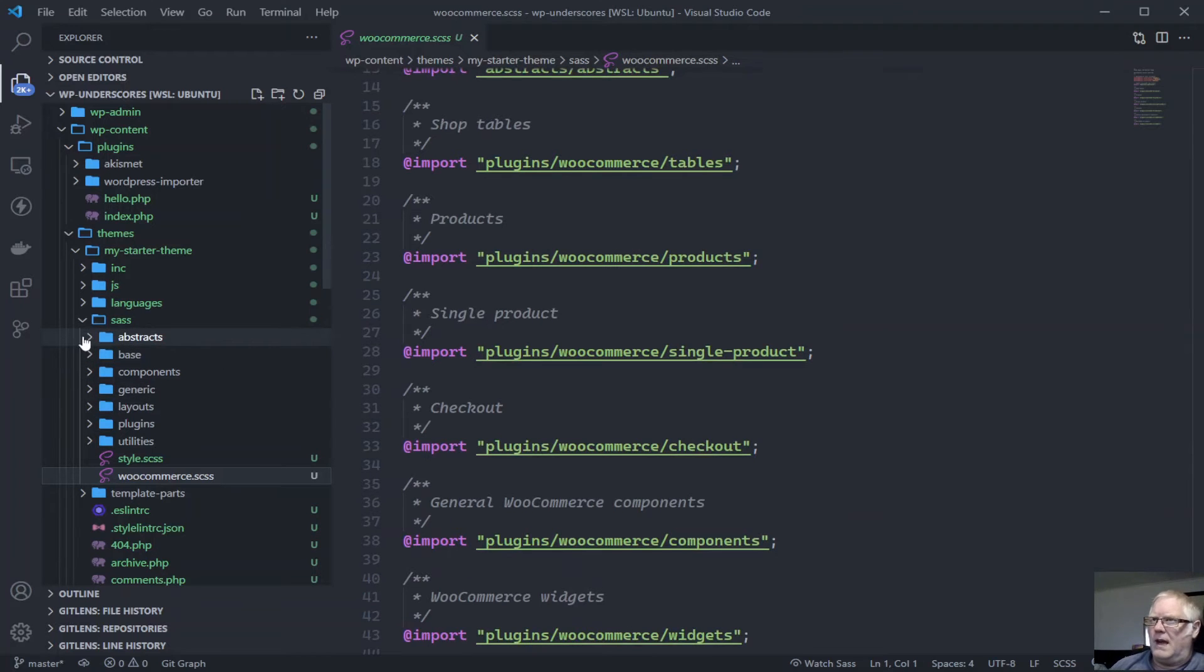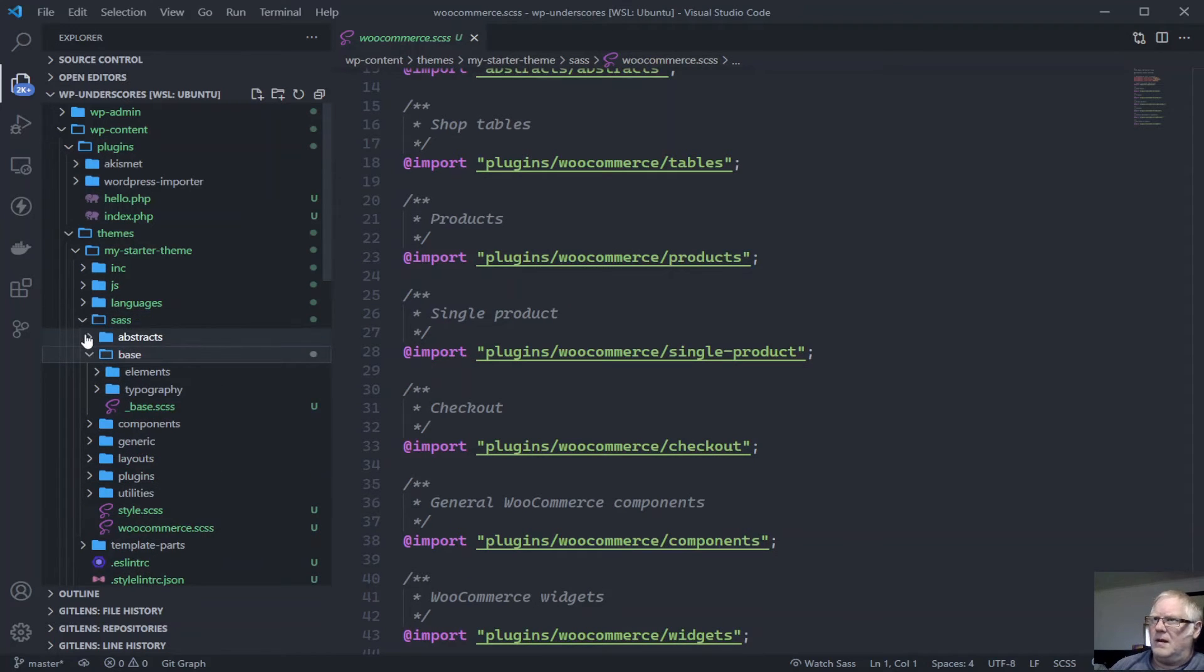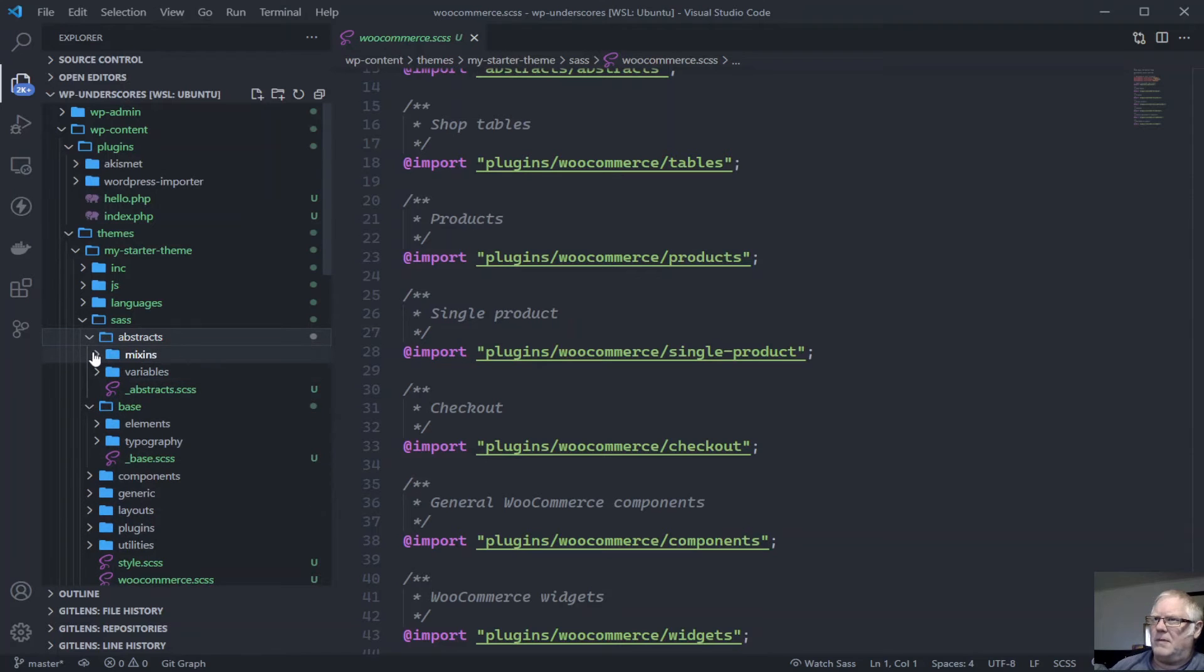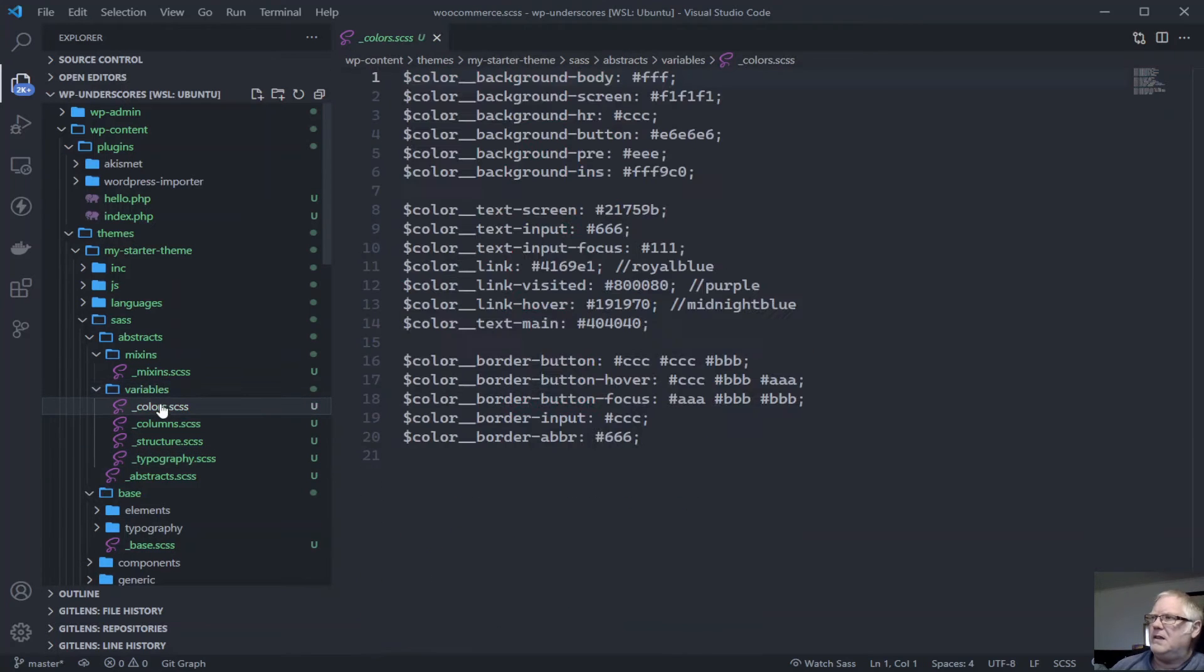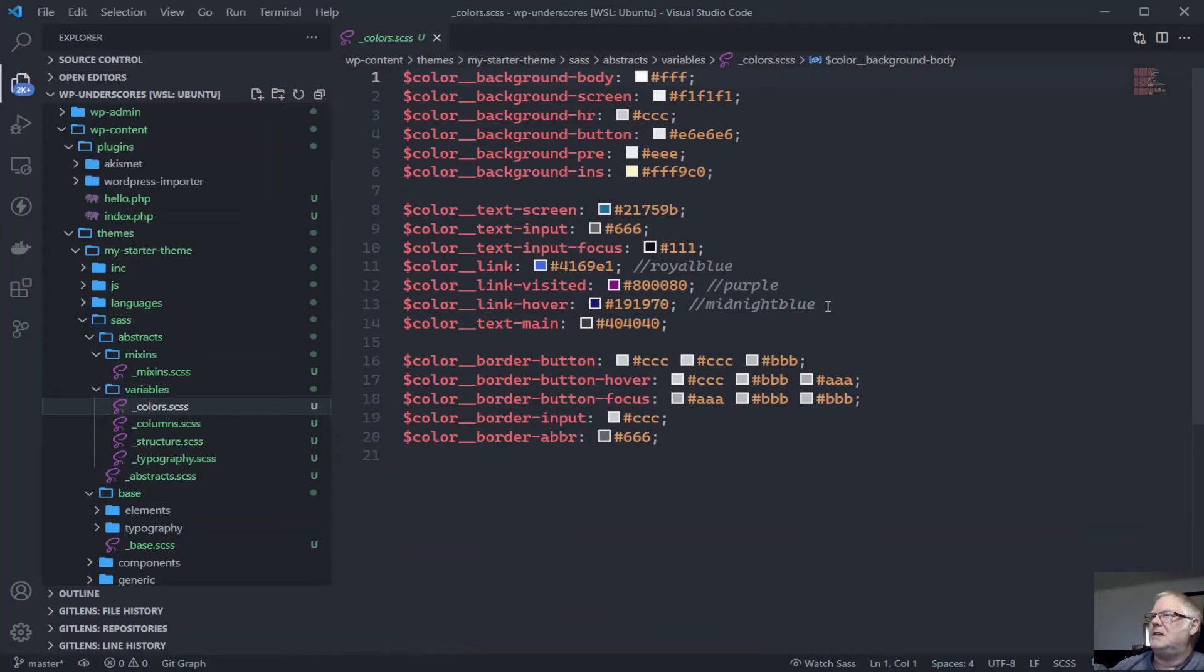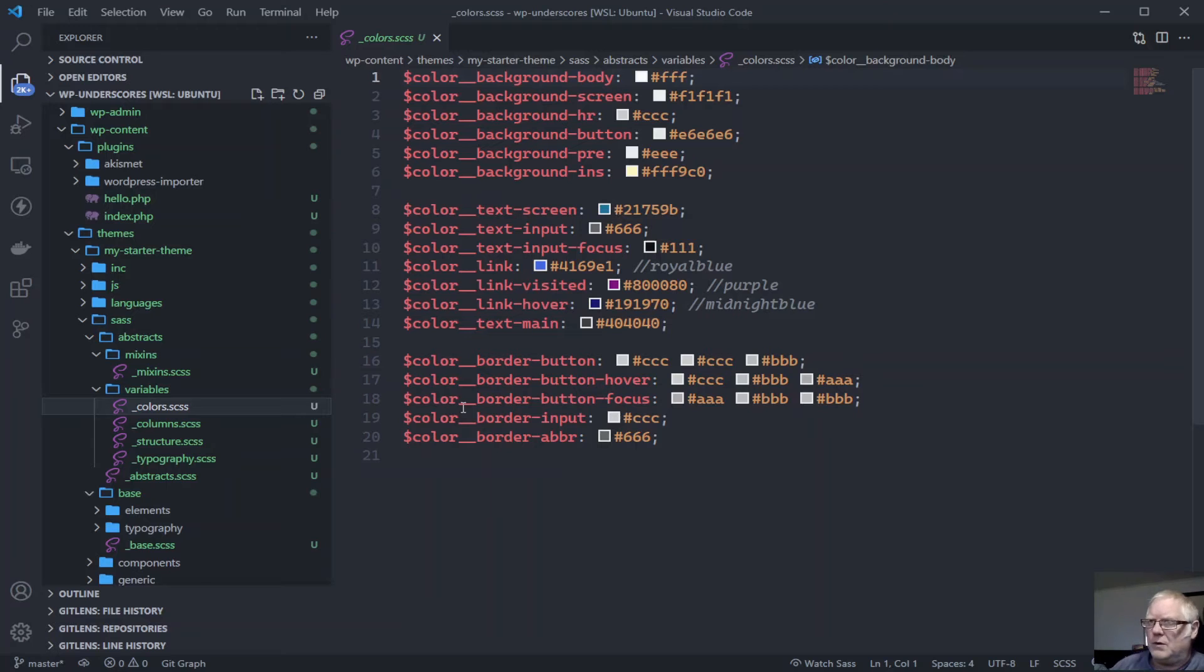And if we look at all our different abstracts here, we've got mixins, variables, colors, columns, structure. If we want to change our colors, we've got our variables and all that sort of stuff all set up.